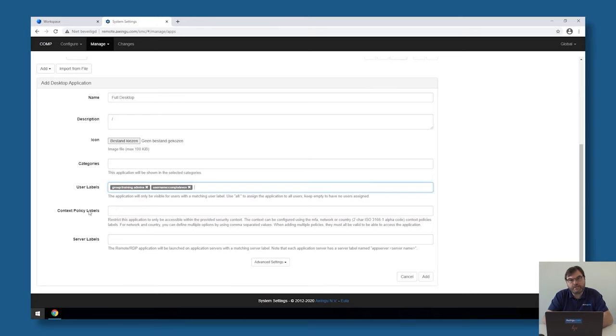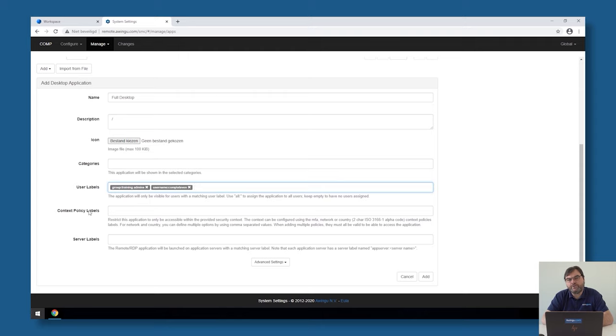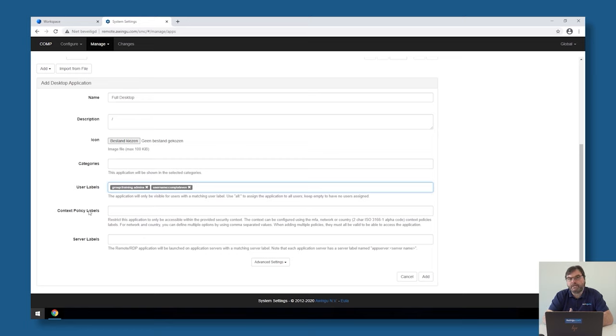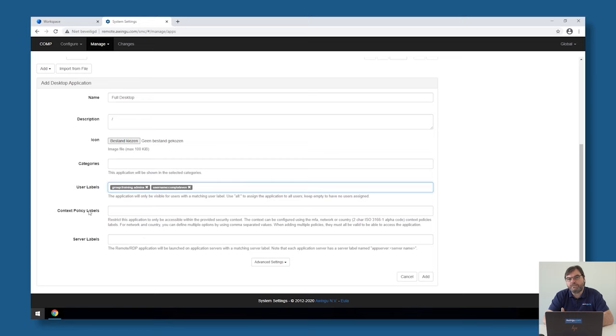Context policy labels, you have noticed these already a few times. They were there on the login page, they are here again. This is also a separate topic that I'm going to discuss later on. But Avingo has the knowledge of context. We cannot only restrict applications or drives or features or logins to specific users and groups, but also to a specific context. We could, for example, say that you're only allowed to start this full desktop if you are in Belgium, like in my case, or if you're in the U.S. or if you're in the U.K. We can make specific applications only available on the context. Going to explain that in another video. For now, just leave the context labels empty.